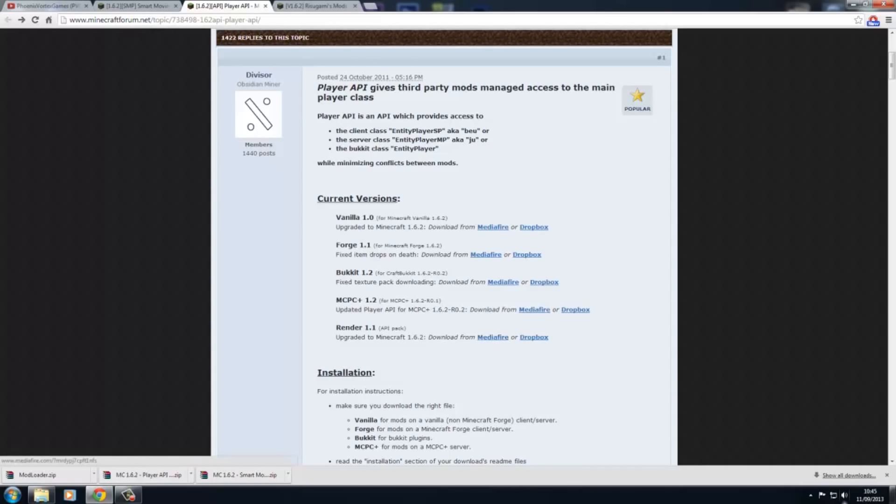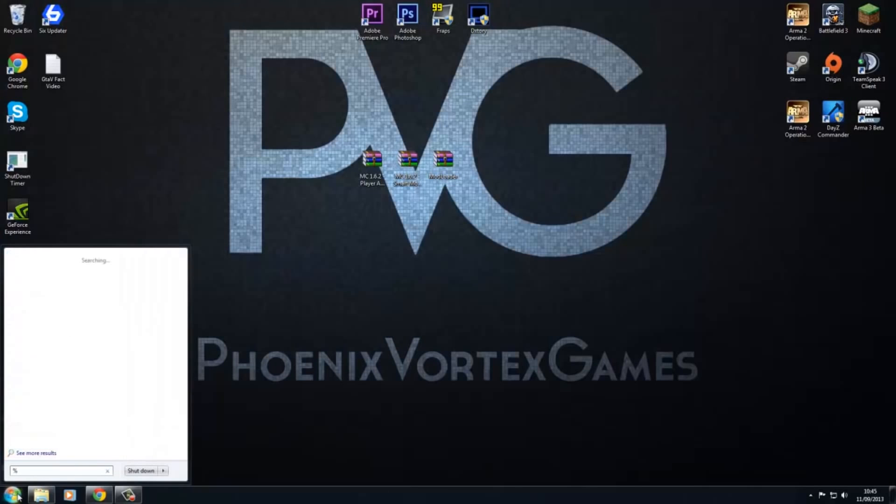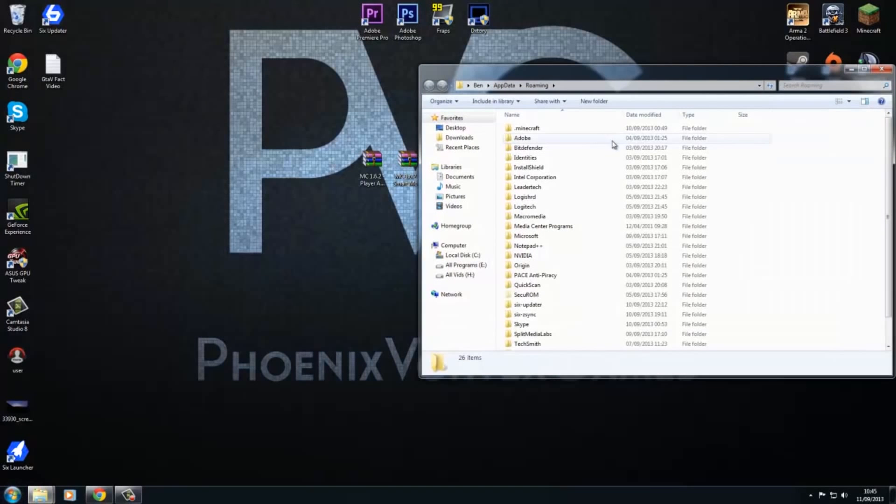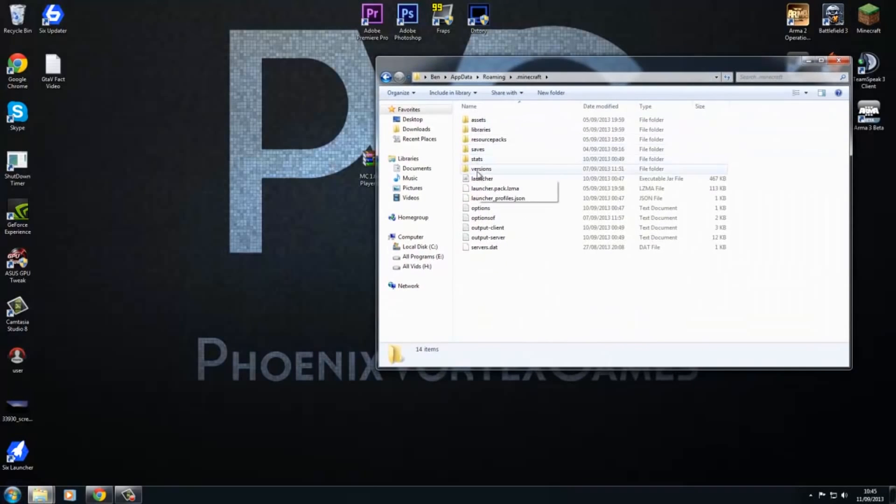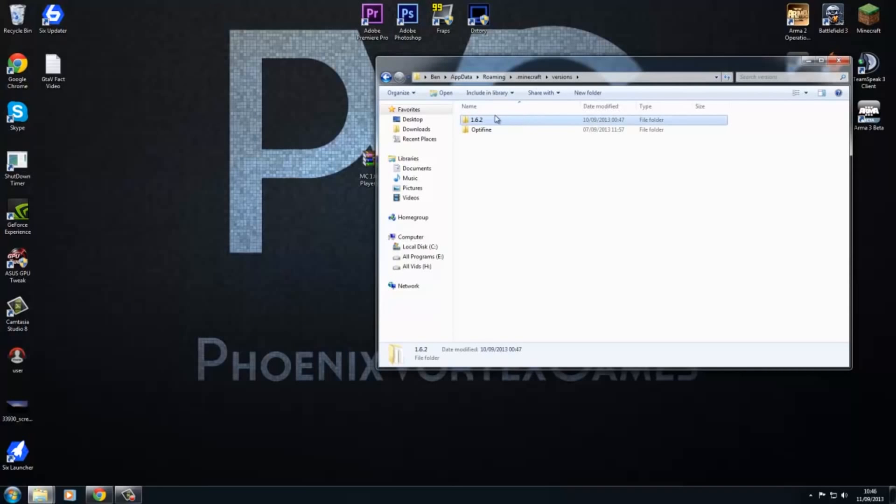Once you got all those downloaded, we can start modding. What you want to do is hit percent app data percent and then hit enter. Now you see your minecraft folder. What you want to do is go into versions and then copy this whole file, because you do not mod this file. This is your legit unmodded one.